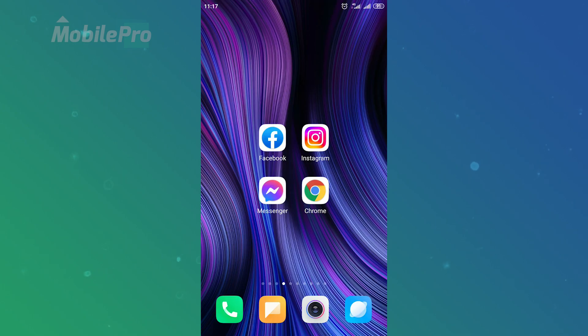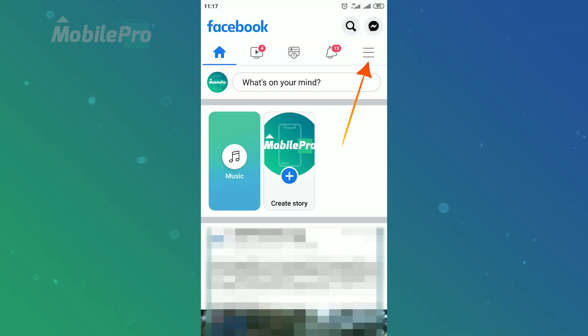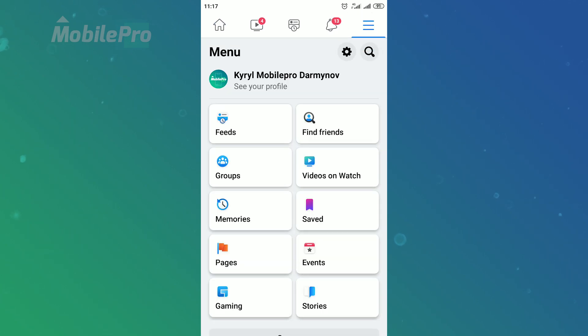First I'm going to open Facebook app. Then tap on the three stacked horizontal lines at the top right corner. On the Facebook menu page tap on the cog icon in the top right corner of your screen.